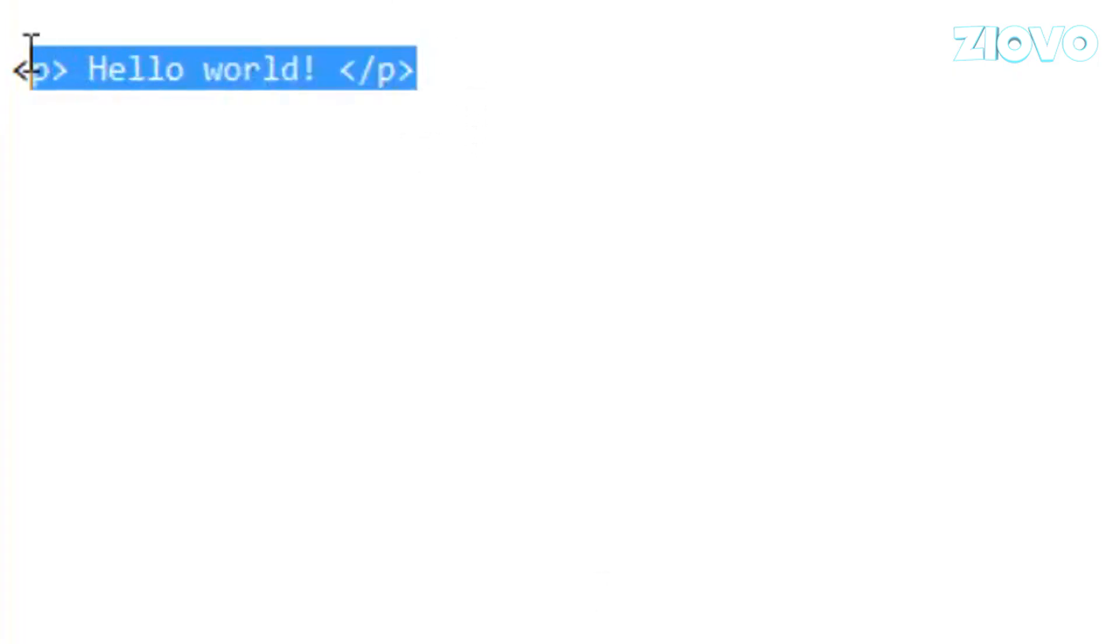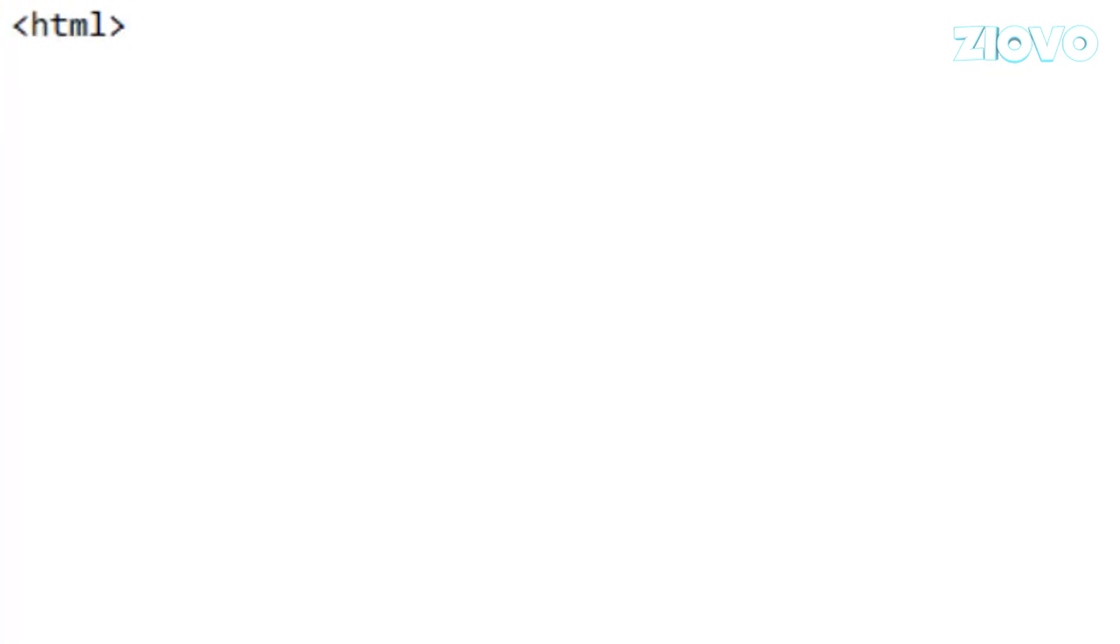Now before we even start having output, what we have to do is make the actual frame of the HTML document because it's broken up into three parts. The first part is declaring that the entire document is an HTML document. So we're going to use the HTML tags. So you want to go ahead, type in less than HTML and greater than, and to close it, we are going to type in less than backslash HTML greater than, and all our code is going to be in this area because this entire area in between these two tags is declared as HTML.